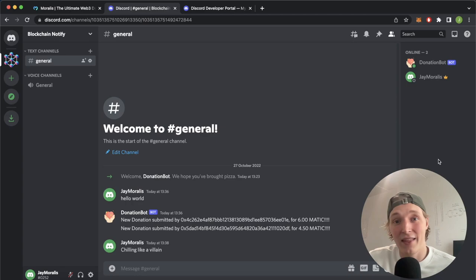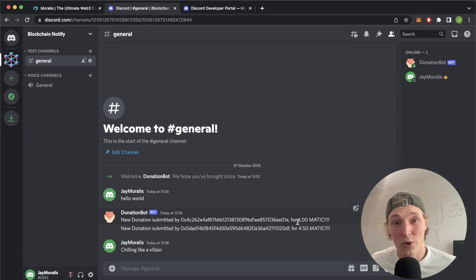The Discord bot takes that smart contract event and gets the from address and the amount that was transferred and displays it in our Discord server. How cool does that sound? So let me just show you this is working.